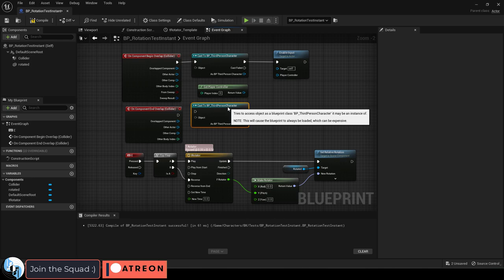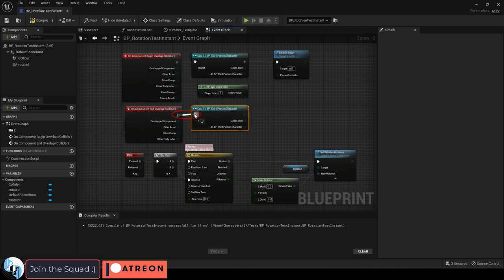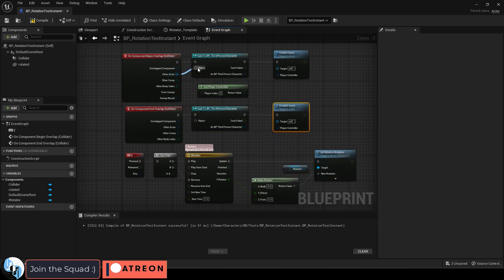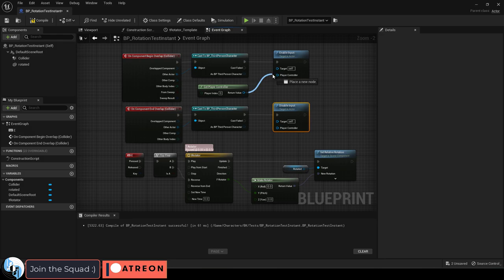Copy and paste to cast a third person character. Then drag that out to disable input. Then drag everything together like so.